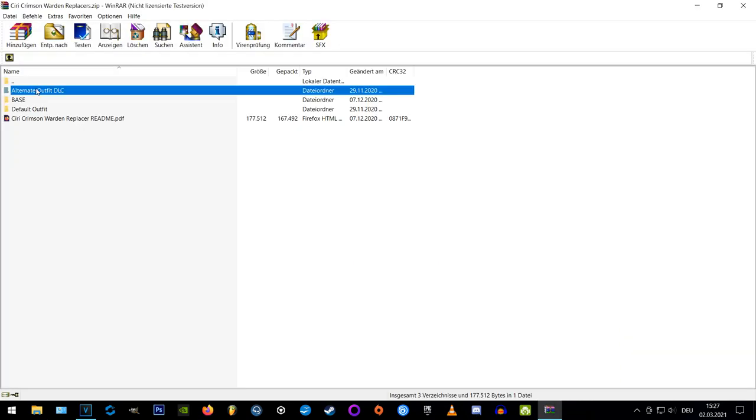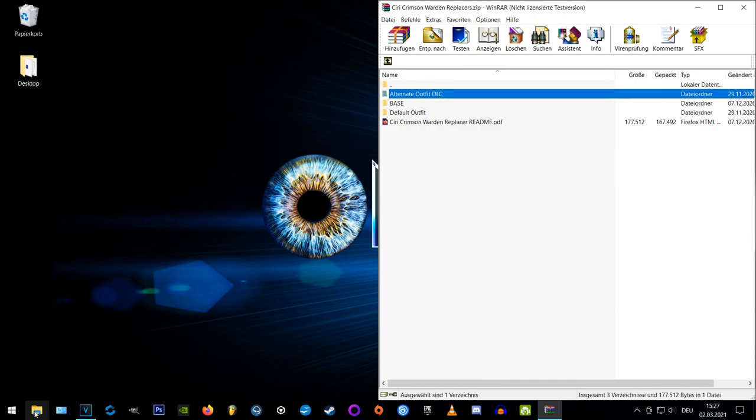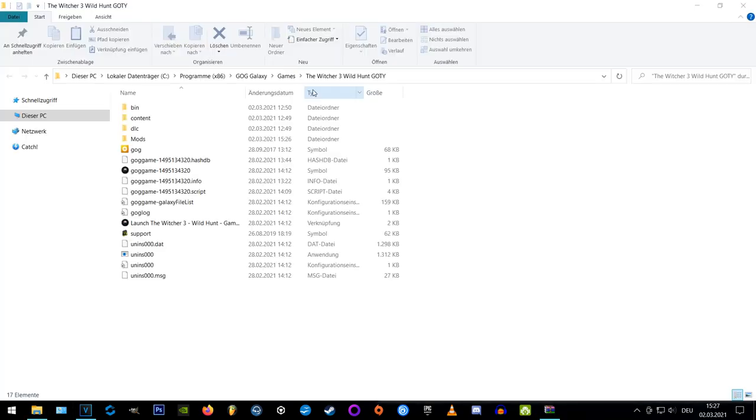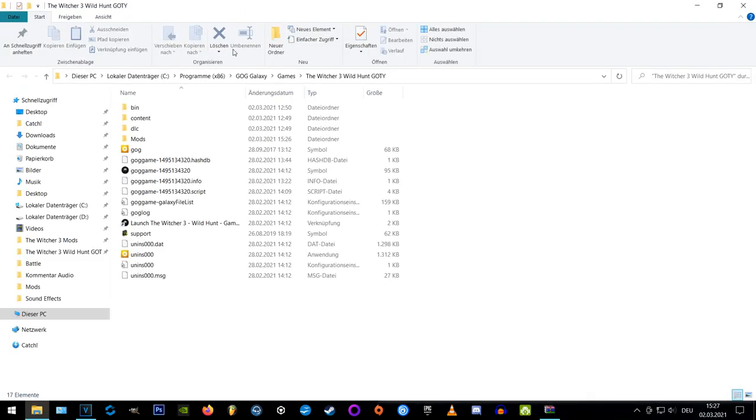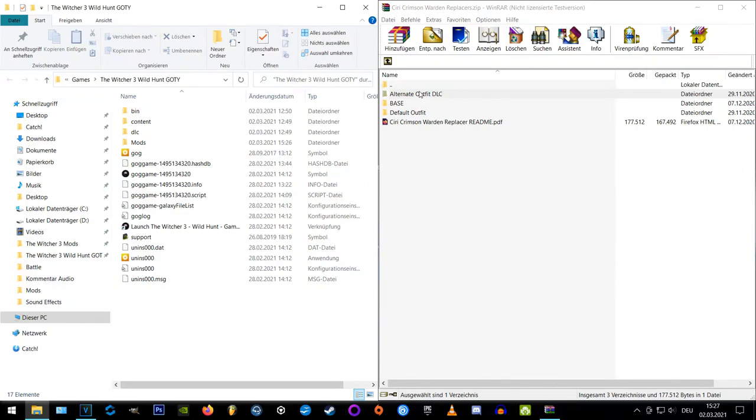Okay, now I only want to have the alternate outfit, so I open the alternate folder and extract the mod folder to my Witcher 3 mods folder.